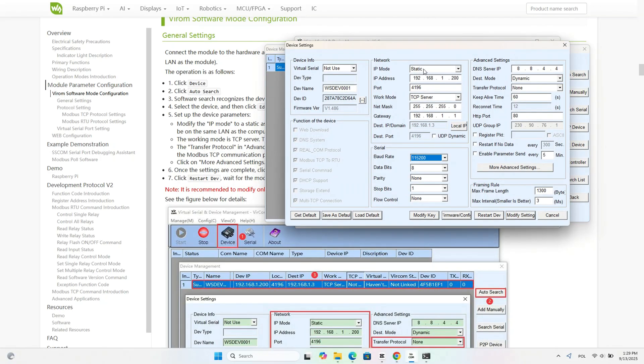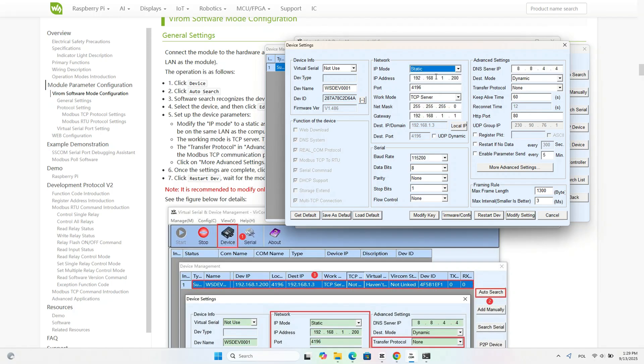Now we move on to the configuration. We can either assign an IP address automatically using DHCP or set it manually. In my case, I checked which IP was free in my network and set it as static, and I also changed the gateway.